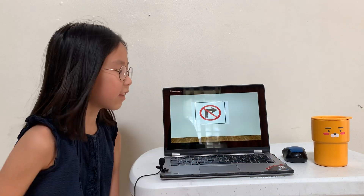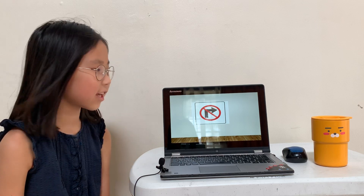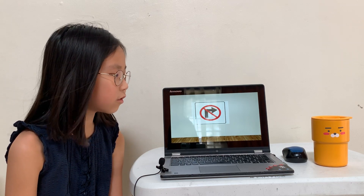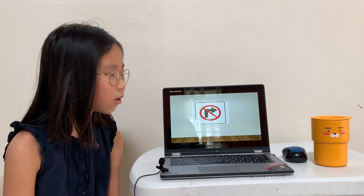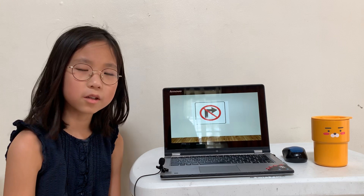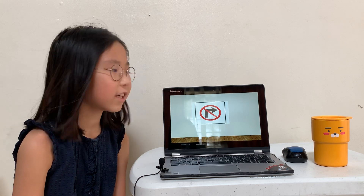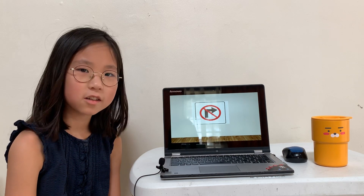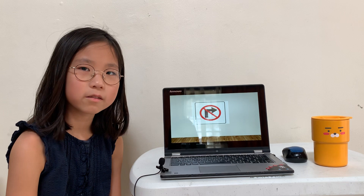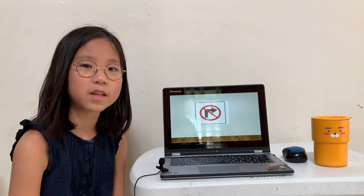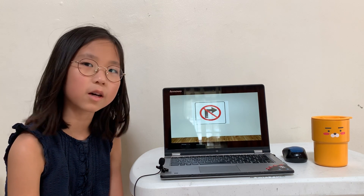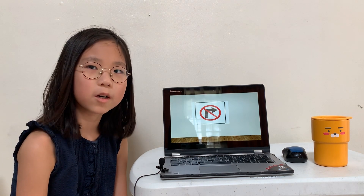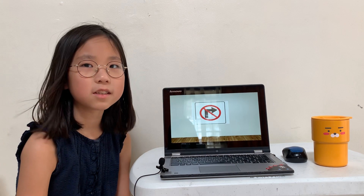And the next one is no right turn. It means you cannot turn right because there is no way, or the way is closed.